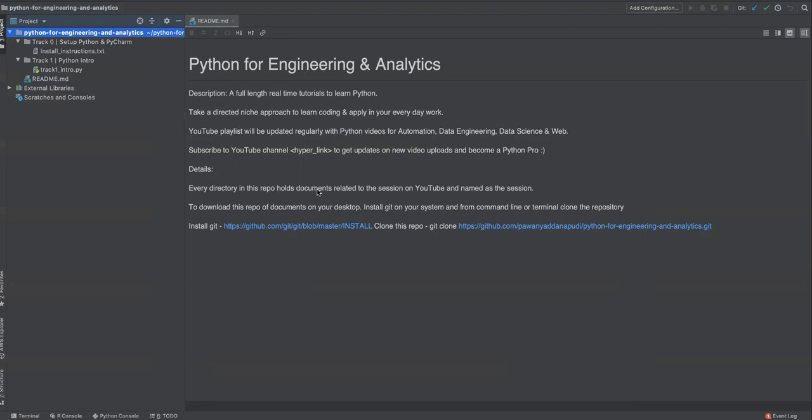So I think that is it from my side for this session, I call it track zero. It's only to introduce you to the playlist and also help you set up Python and also PyCharm and keep your PyCharm ready for the next tracks that are coming up. And again, thanks for watching this video. Please subscribe this channel and you will be continuously getting a real time use case basis training, and it's not a conventional training.